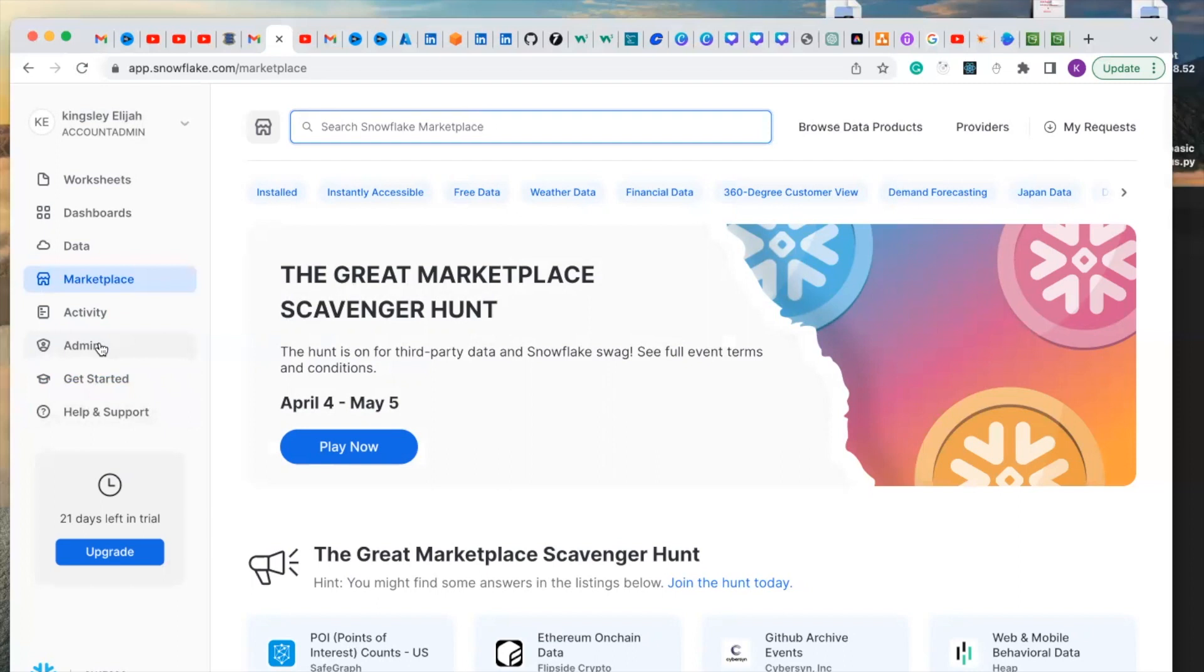This admin section is intended for Snowflake administrators. It provides access to different administrative features, security, billing, and auditing.